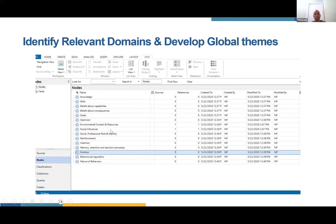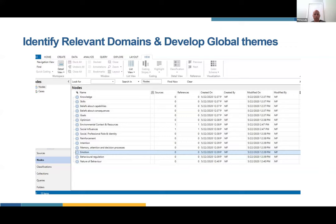Once you've coded all the interviews and have all the themes, you can actually get counts — how many times did a particular TDF domain such as 'knowledge' appear? You get a final count of how many times each domain appeared, and you can quickly see which are relevant and which aren't. Domains with counts of zero or close to zero probably have little influence on the behavior of implementing these guidelines, while domains with high counts — lots of utterances — are probably important in influencing that behavior.